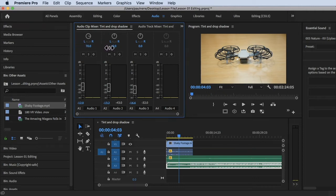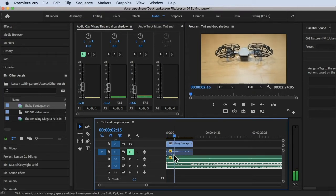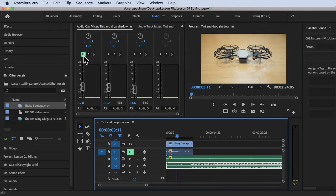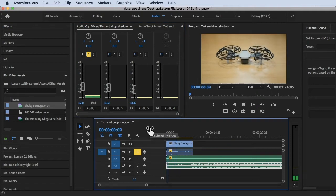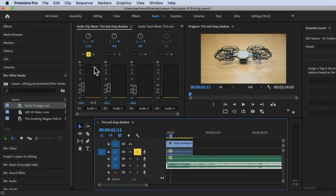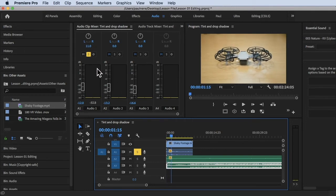We have the Mute button — if you click it and play, that audio will not play because it's muted. The S button means Solo track — if you click it, all other tracks will be automatically muted except this one, so it plays solo. You can also click Mute and Solo from the timeline.